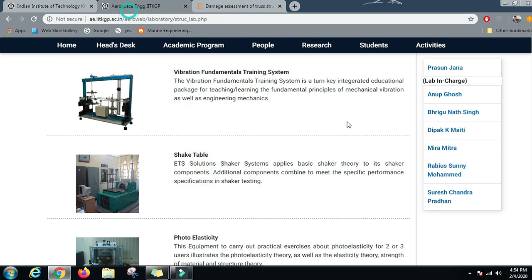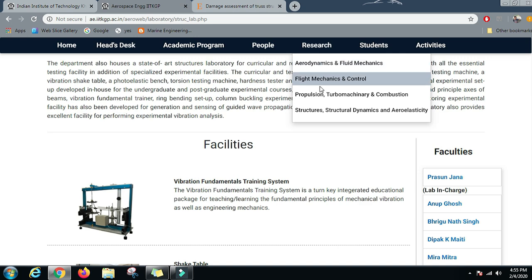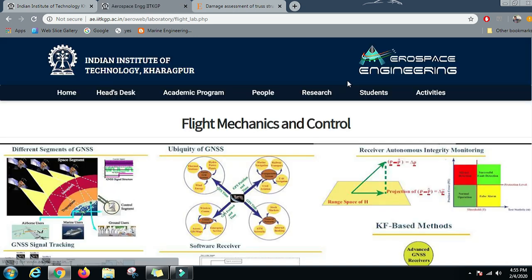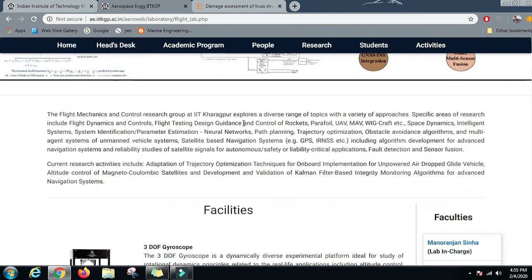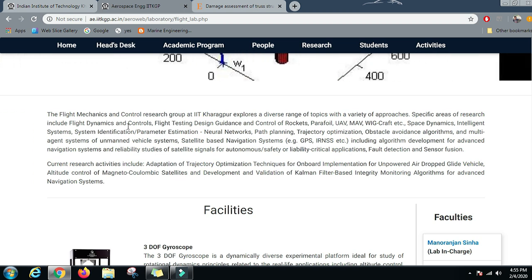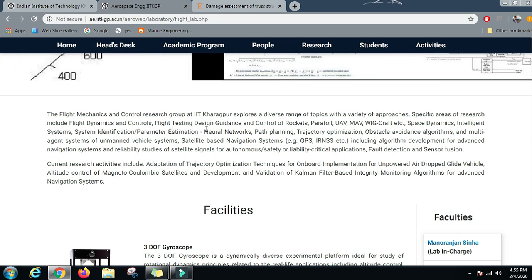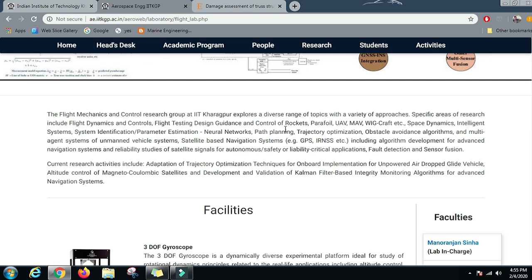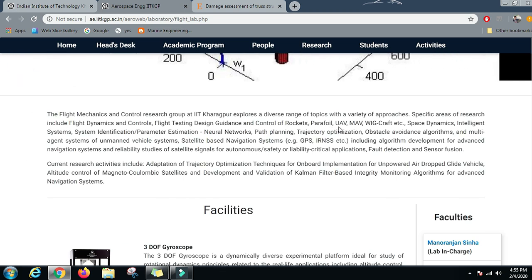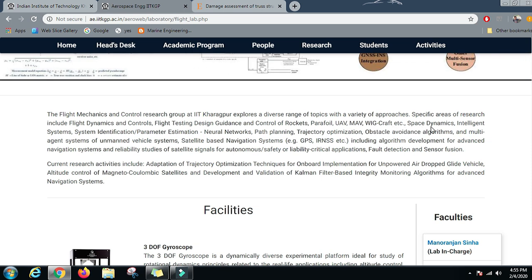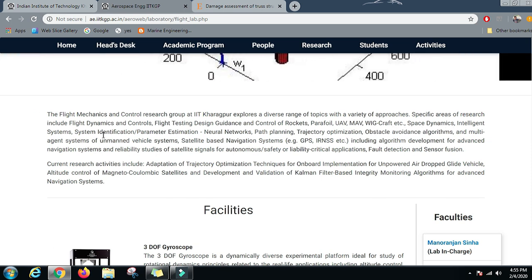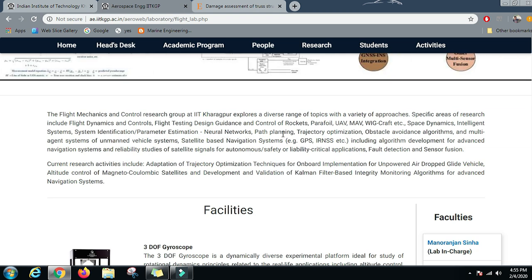Now let us move on to the next research area: Flight Mechanics and Control. It is a very vibrant field with much work being done. Specific research areas include flight dynamics and control, flight testing, design guidance, control of rockets, parafoil, unmanned aerial vehicles, MAVs, WIG craft, space dynamics, intelligence systems, system identification, parameter estimation, neural networks, and path planning.